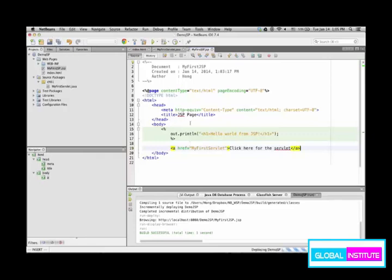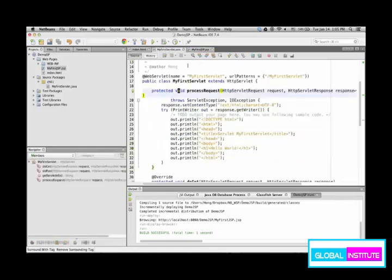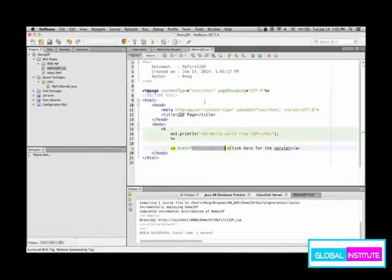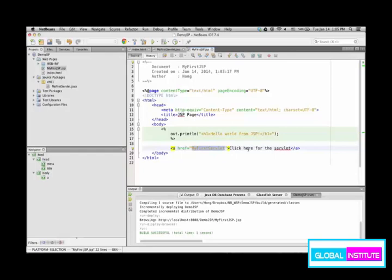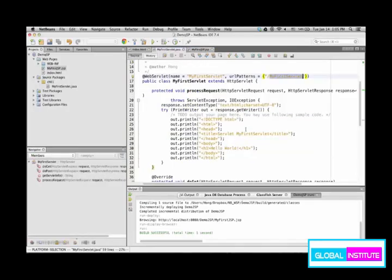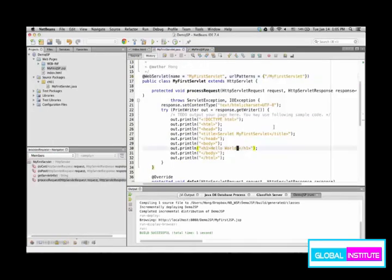So here MyFirstServlet is how to launch the servlet we just created. So this servlet URL pattern is MyFirstServlet. As you give href the URL pattern, then as you click, the servlet will be launched. Let's say in the servlet, hello world from servlet. Let me change it that way.